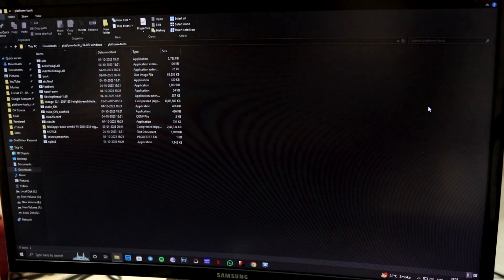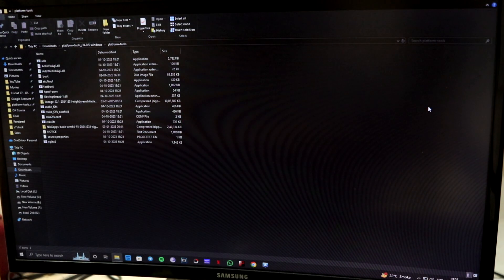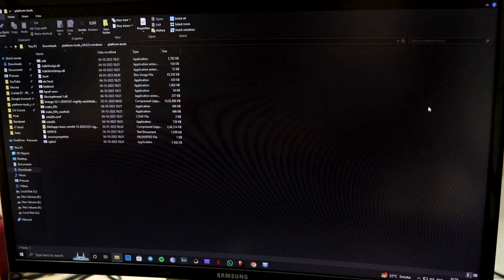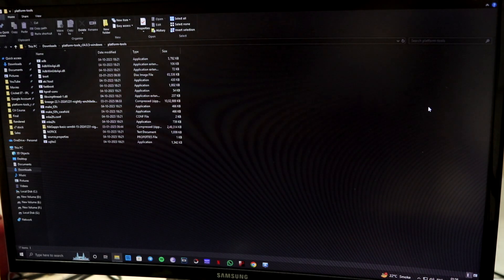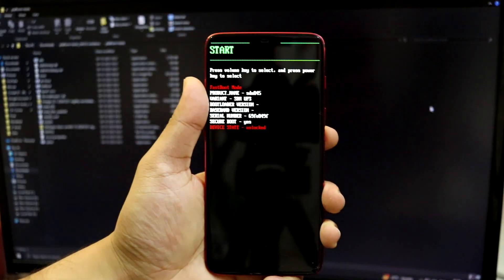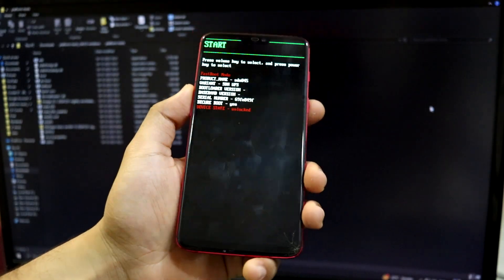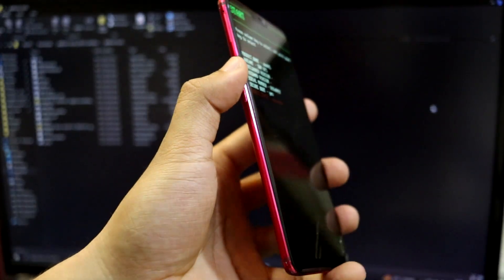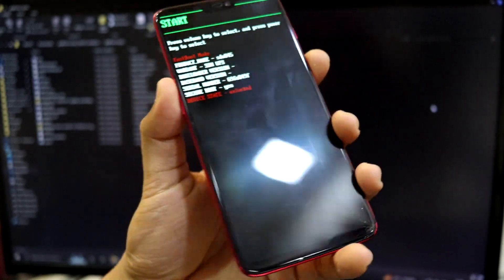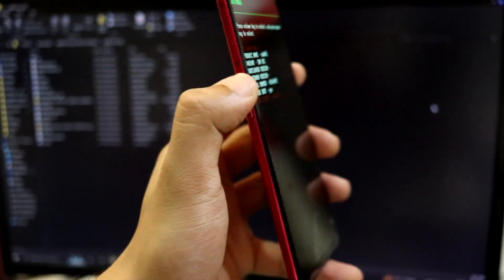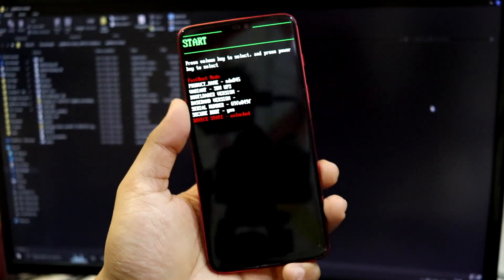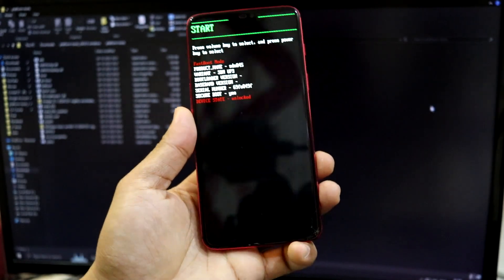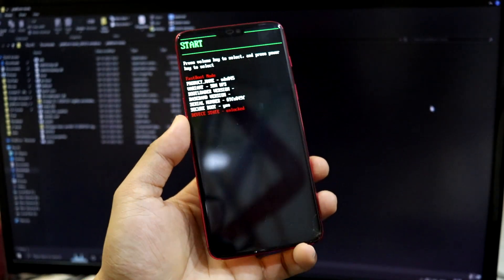So guys, in order to install Lineage OS 22.1 on your OnePlus 6 or 6T, you will need a PC or a laptop. So first you have to boot your OnePlus 6 into the bootloader mode. Now to do that, you have to power off your device and press the volume up and the power button. My volume up is sometimes not functional. That's why I have a struggle going into the bootloader mode, but yeah, you can do that easily.